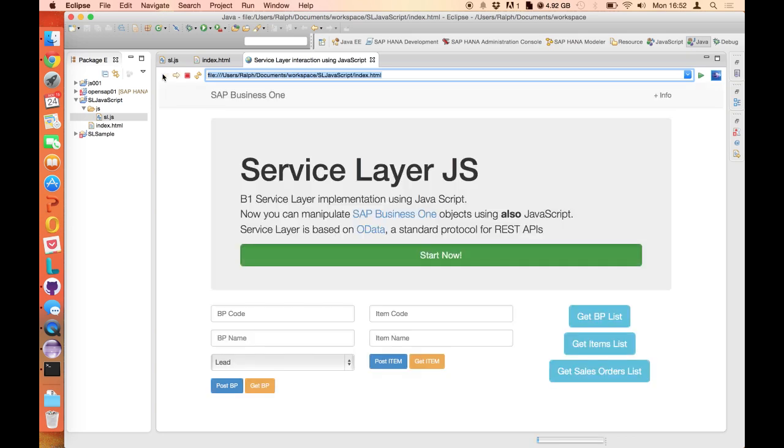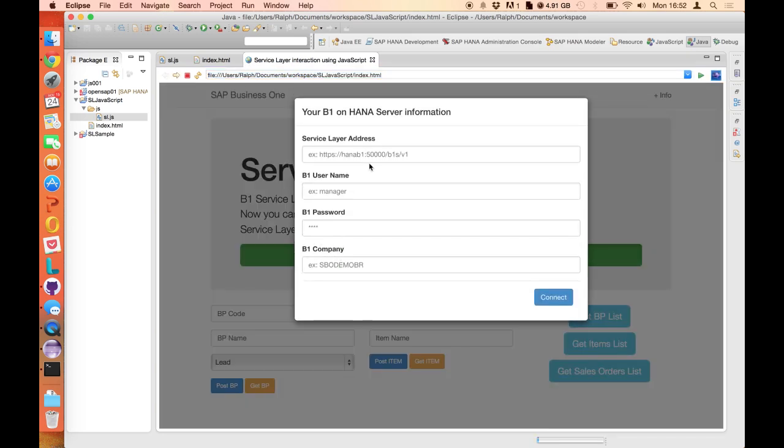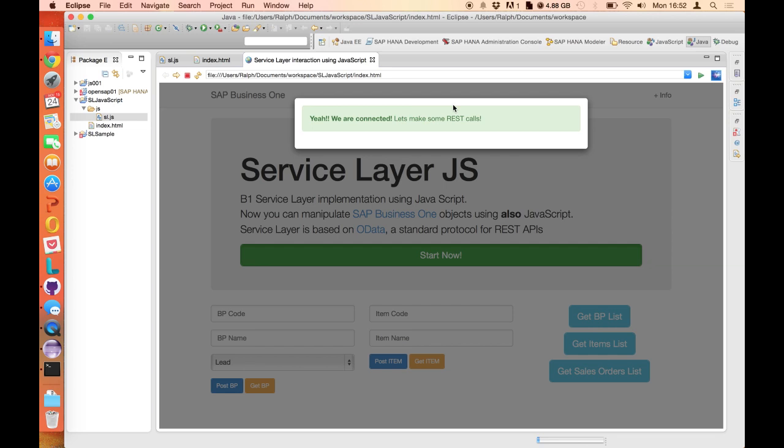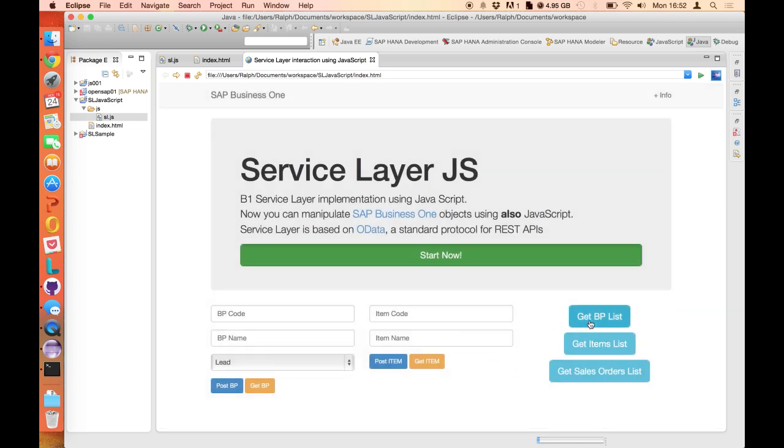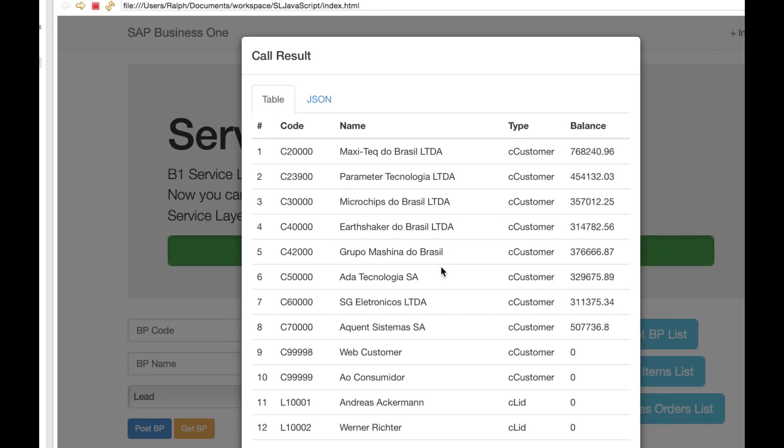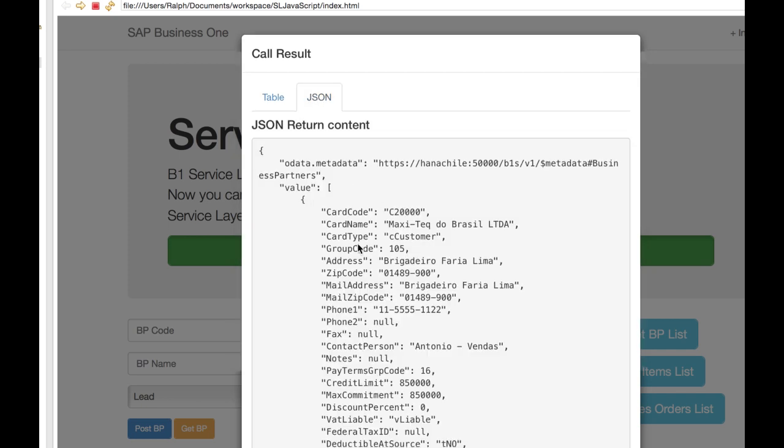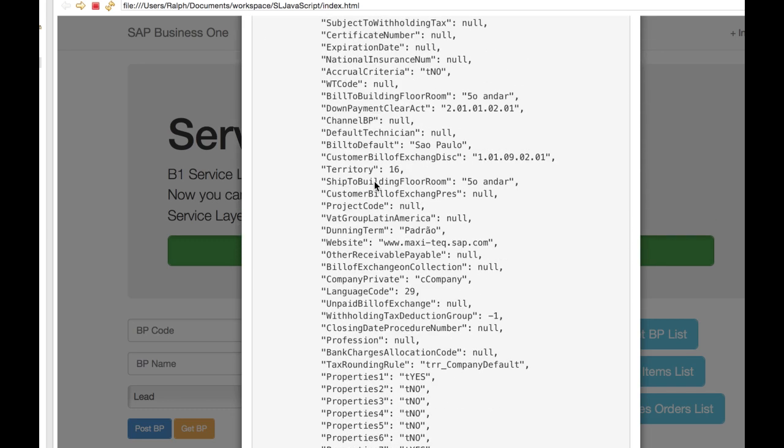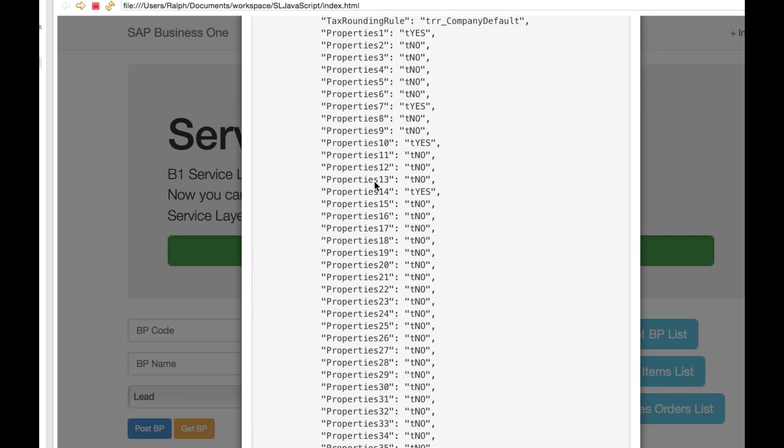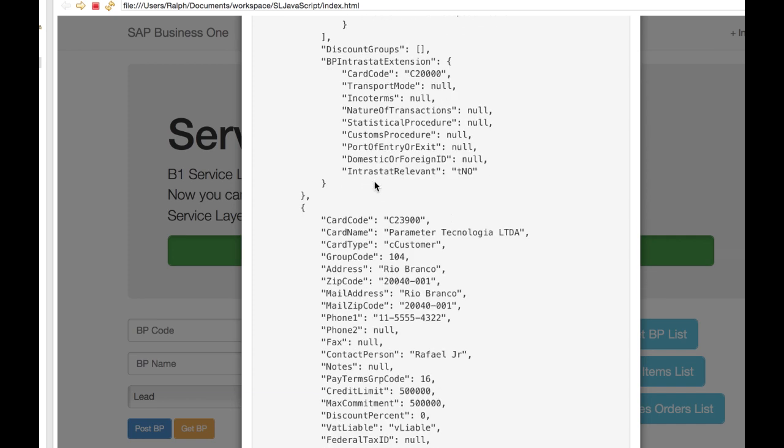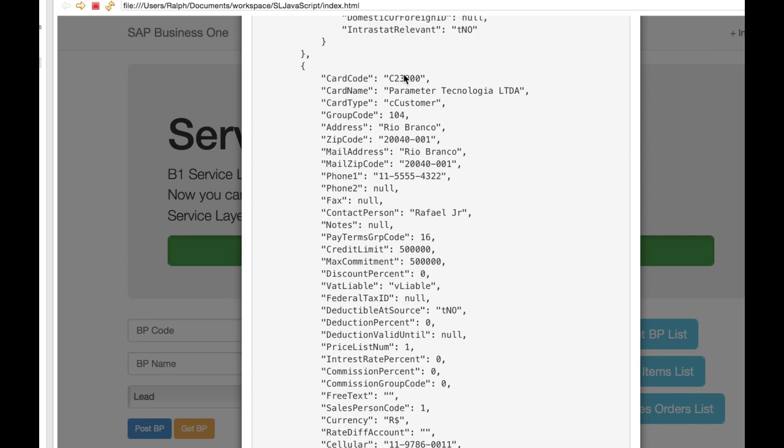So I can go here on Start Now, for example, connect to my Service Layer with my credentials, and try to connect. And here I'm connected to the Service Layer. So I can, for example, get the business partner list, and here you can see all business partners. And also, as I mentioned, Service Layer works with JSON format data, so we can check also the JSON that came in return from this application. So here I have all business partners and all properties of those business partners in JSON format. That was the first business partner, here we have a second, and so on.